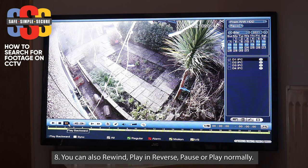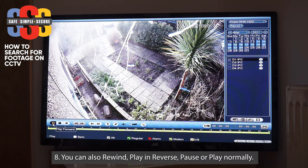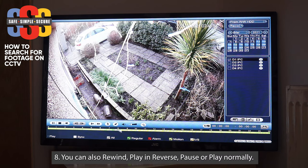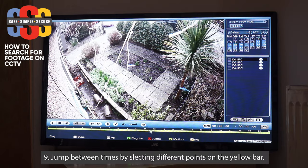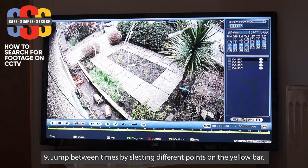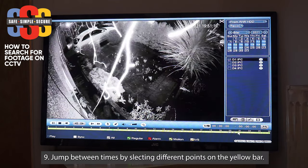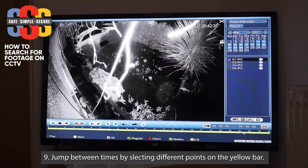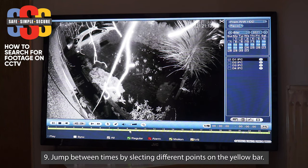You can play it back in reverse, or go back to playing normally, or jump to anywhere on the timeline you want. For example, jumping to night time — you'll notice it starts to go back to black and white. Right, so let's go back to nine o'clock again.